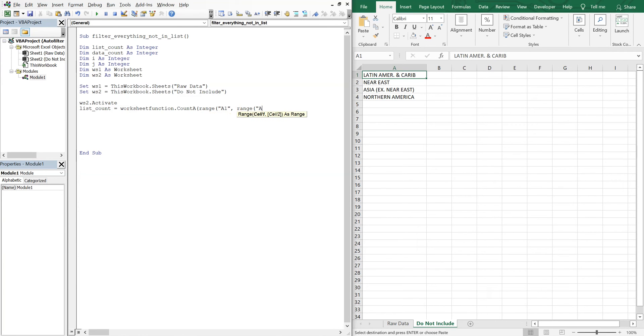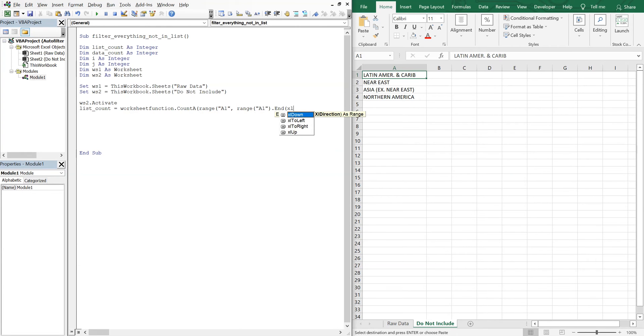So range A1, end, and then XL down because we're counting down.